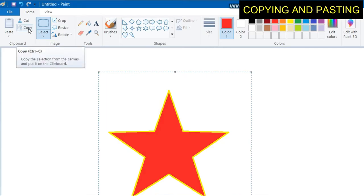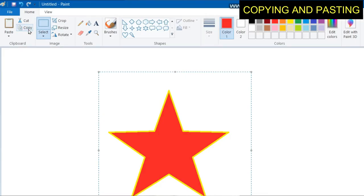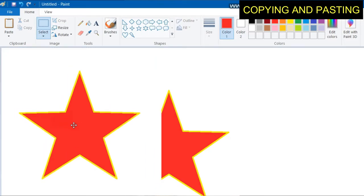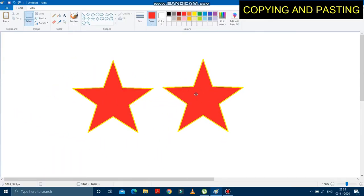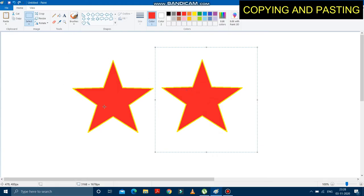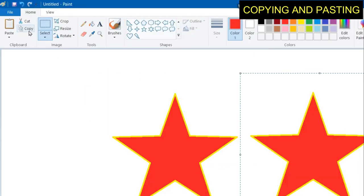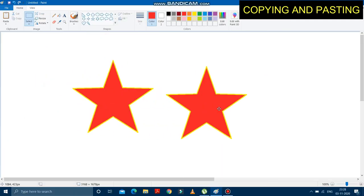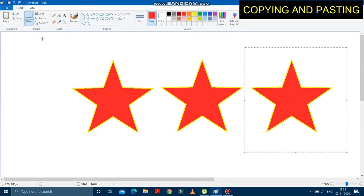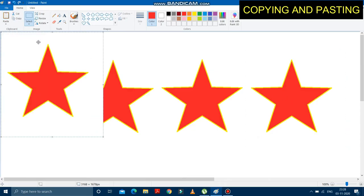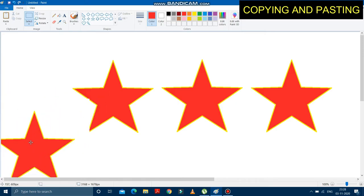After selection, go and click on the copy option in the clipboard. After clicking copy, click on the paste option — another star appears. If you want another copy of the star, no need to press copy again; just click on the paste option and another copy will come. You can click paste again and again to bring multiple copies of the star.